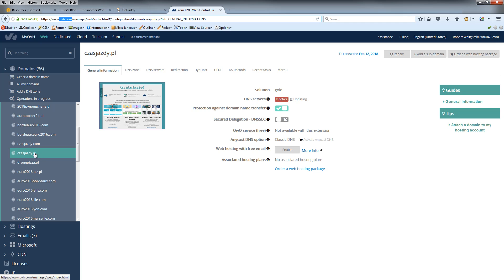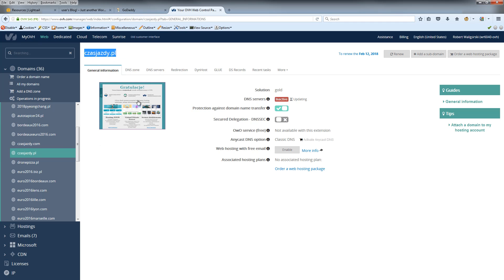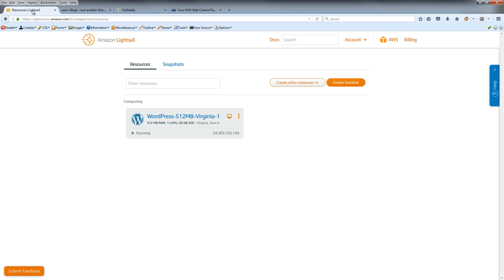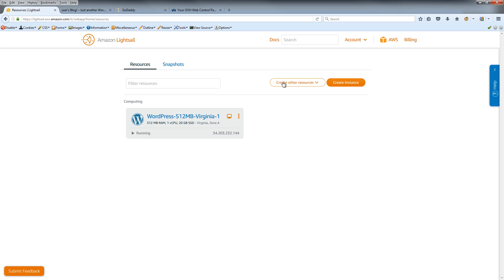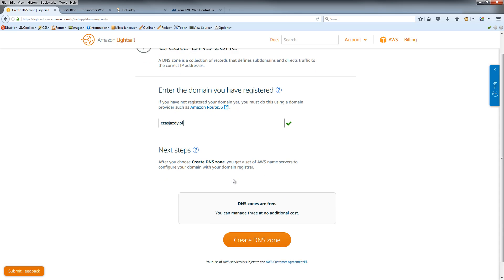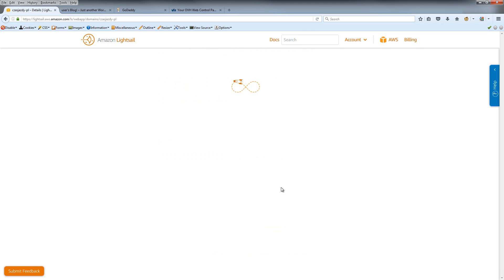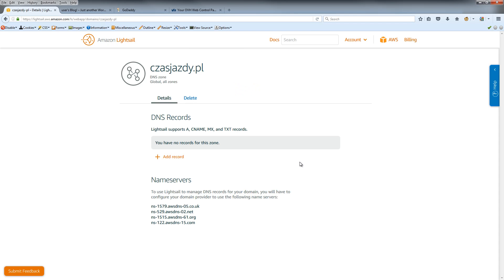So when we buy, we go back to our Lightsail and just click this button to create the DNS zone. After that, we put our domain and click this button creating a zone.